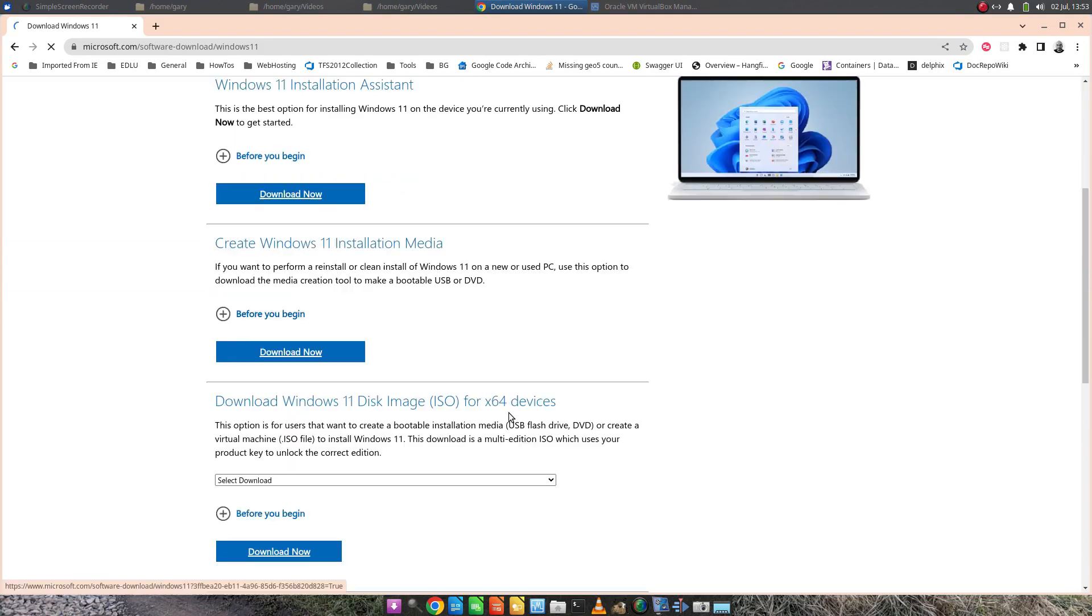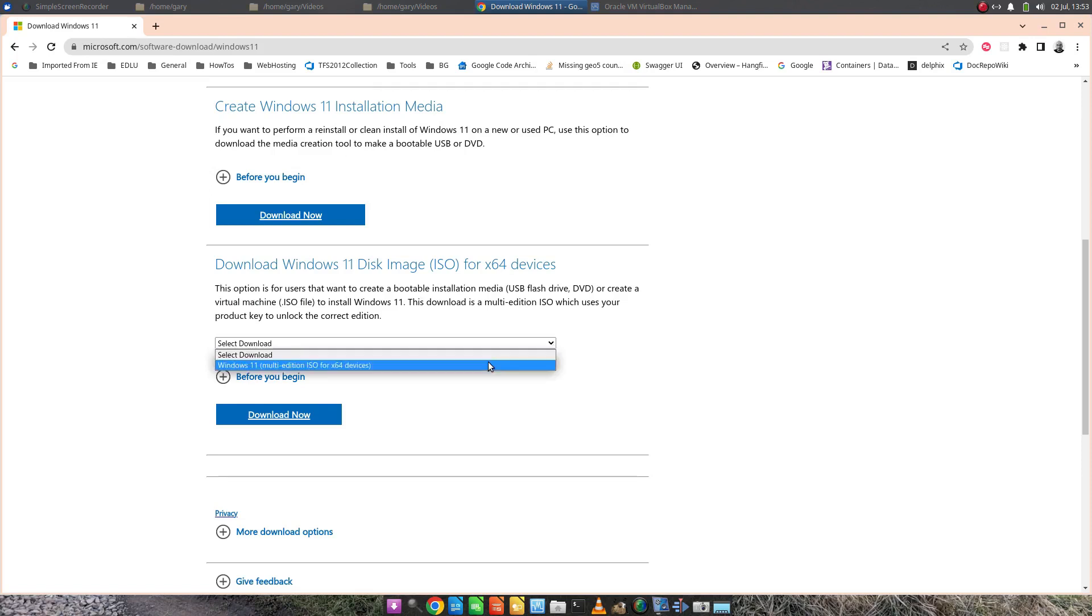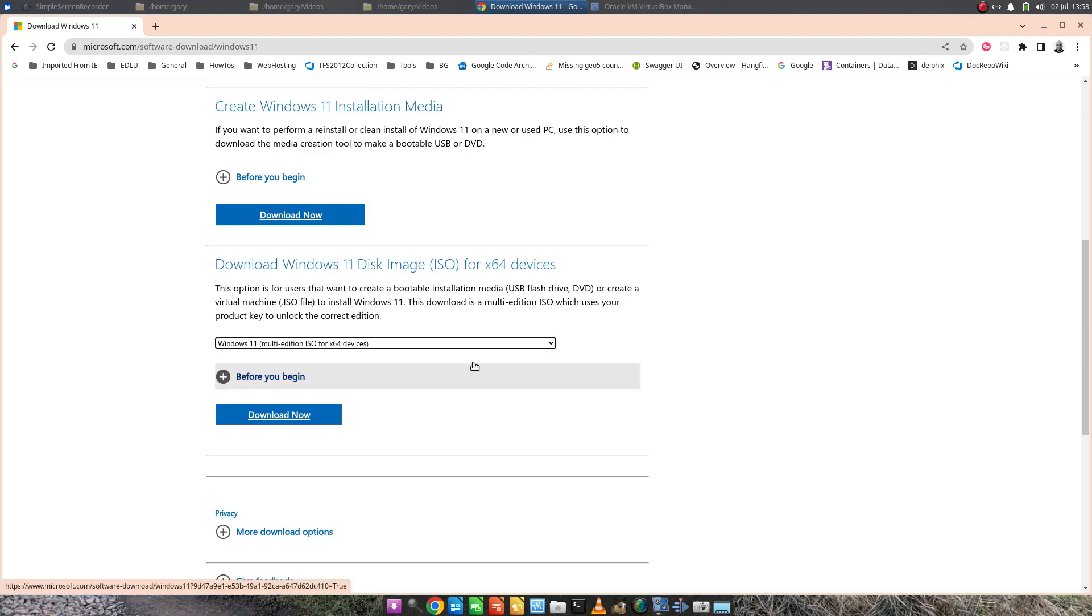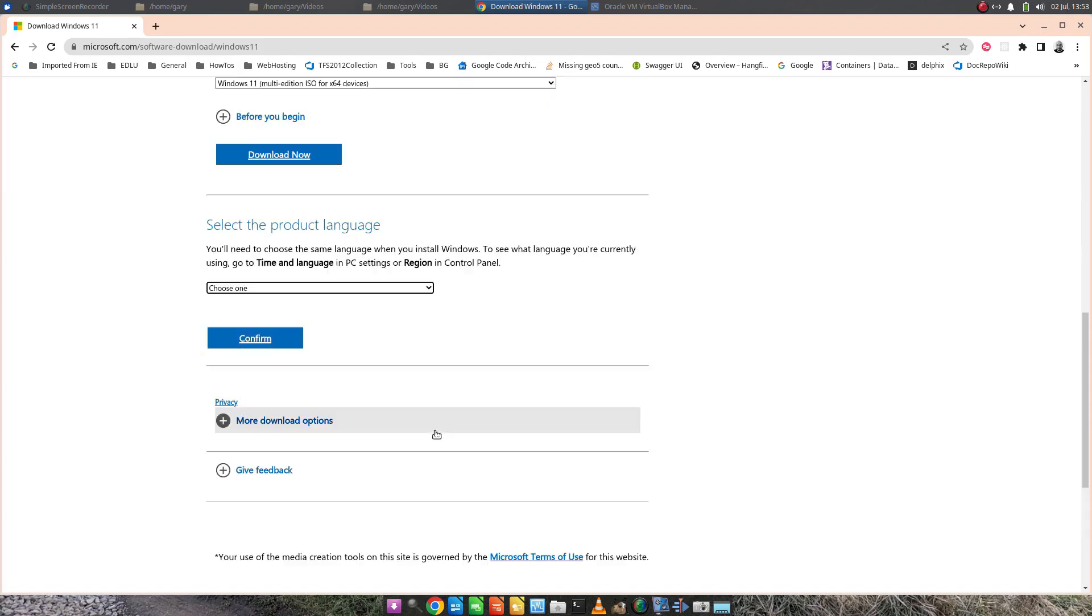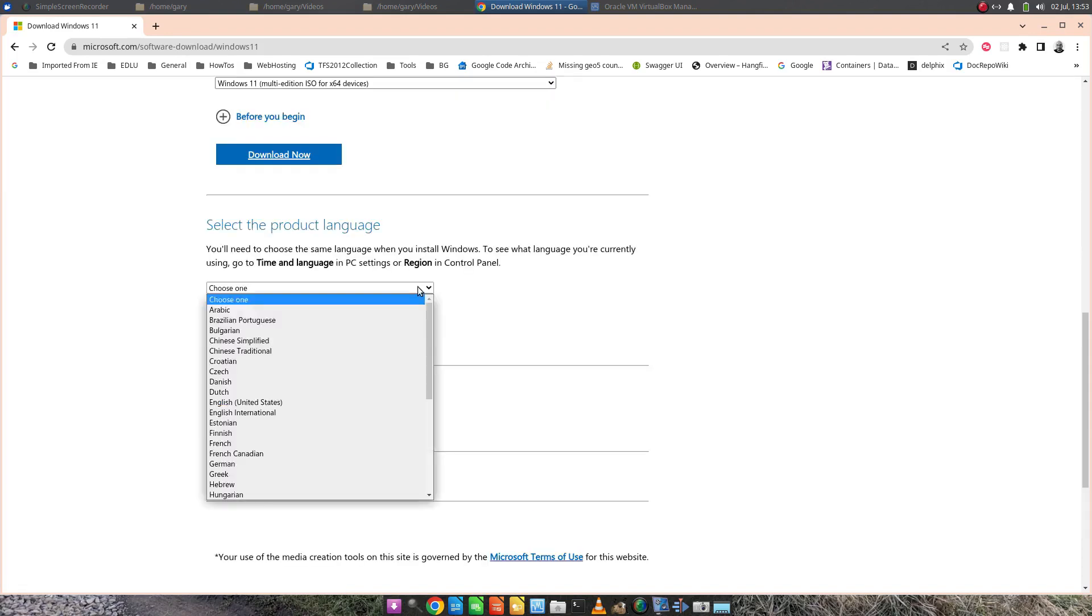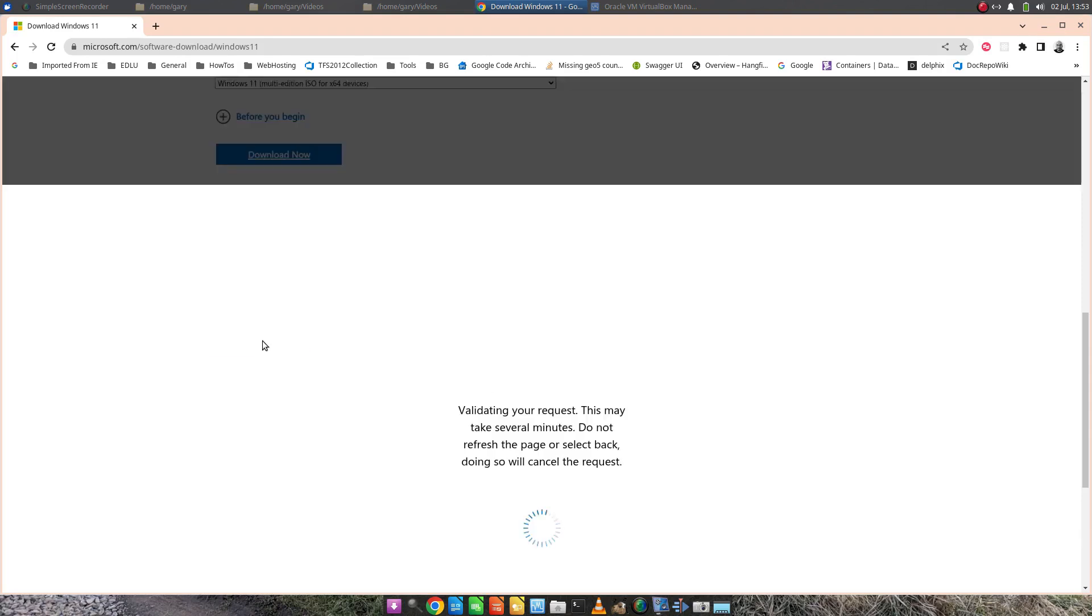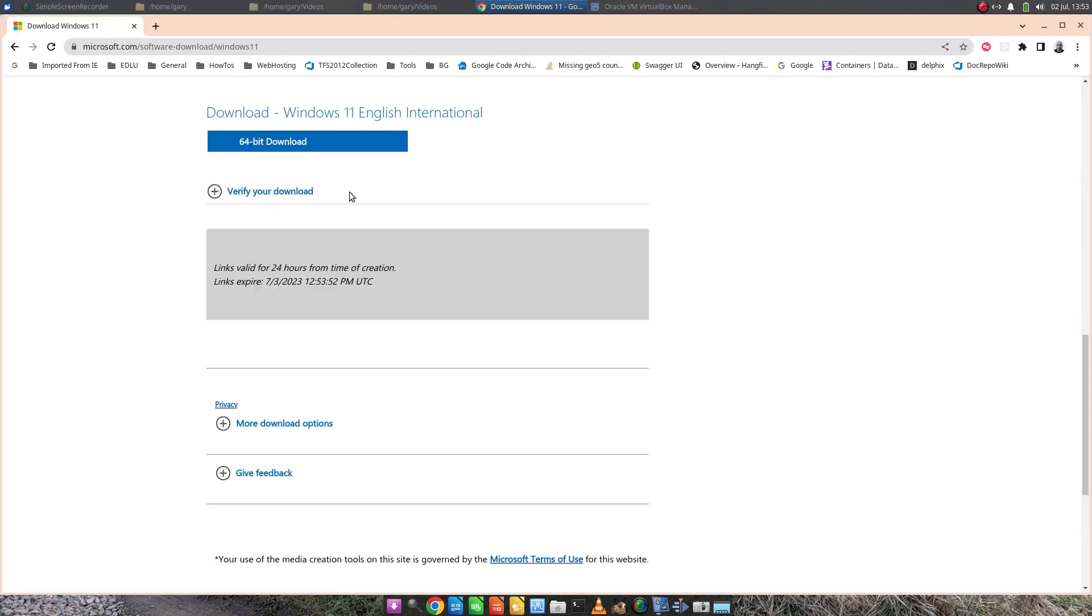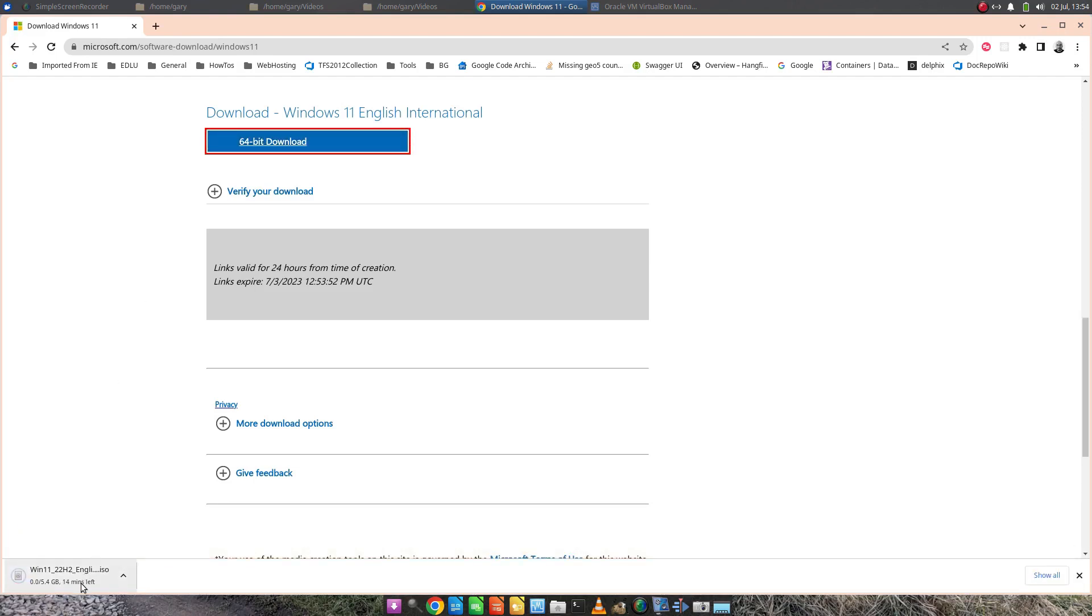There's three things you can install but you want to go down to this Windows 11 disk image. Select the download, the multi-edition, then choose English International and click confirm. Then you can go for the download, 64-bit, and it starts downloading in the bottom corner. If you're using Chrome, if you're using Edge or something else then it's wherever the downloads for that browser go.